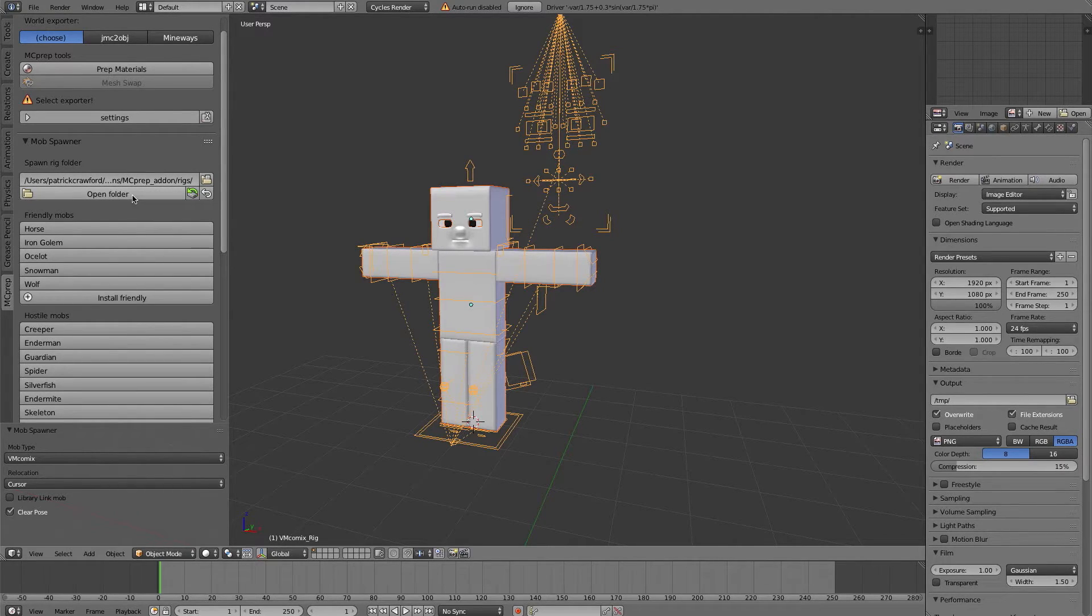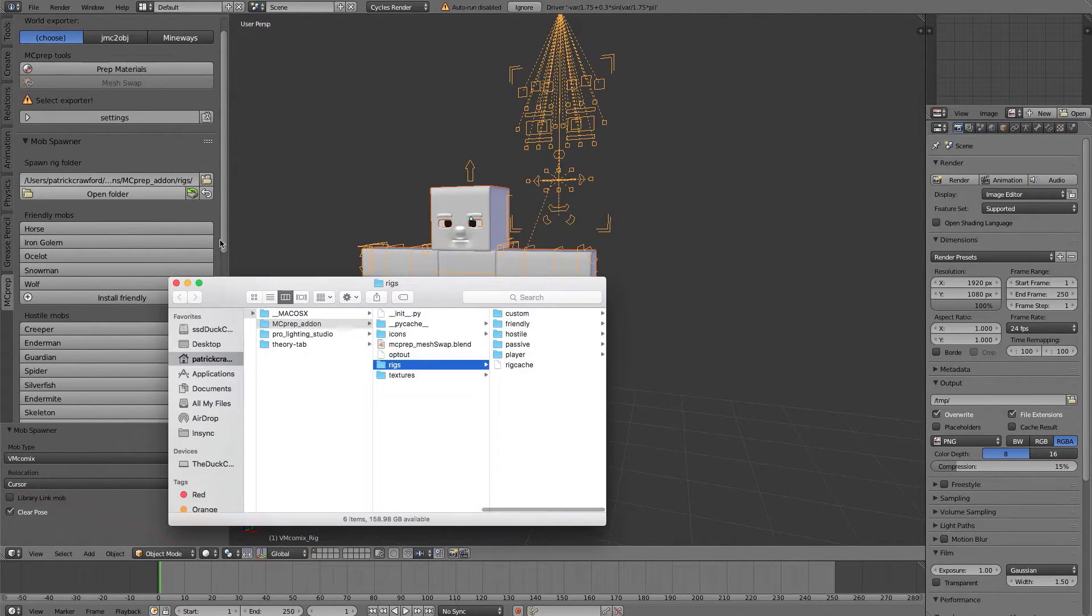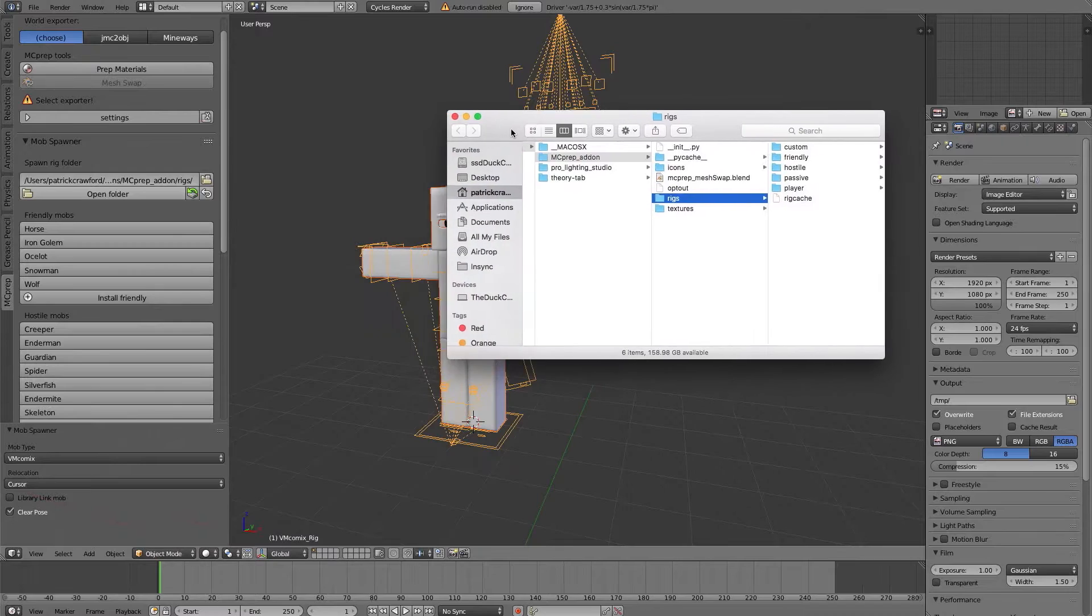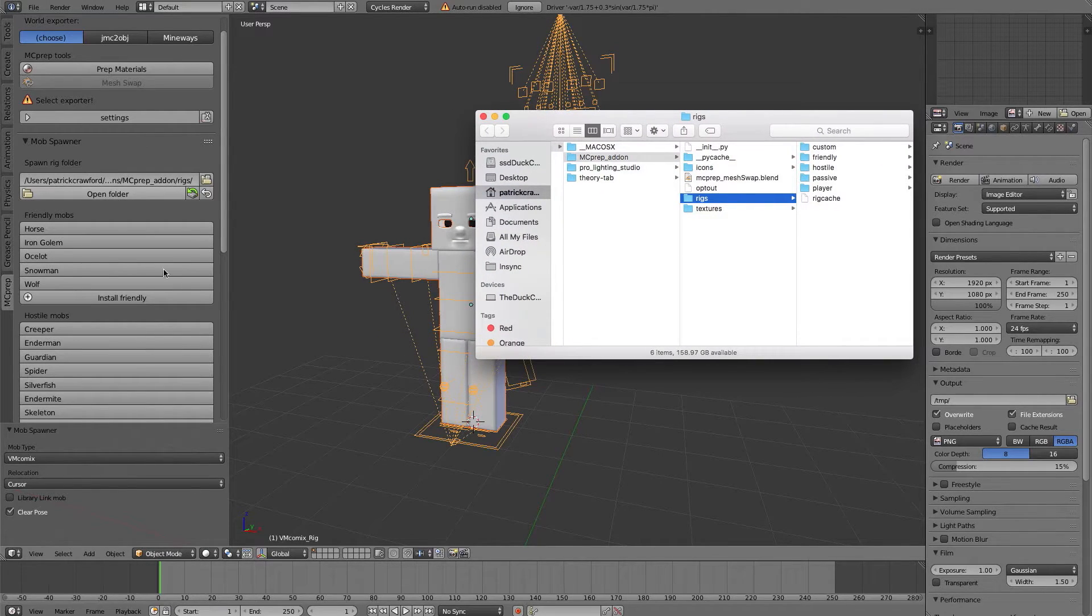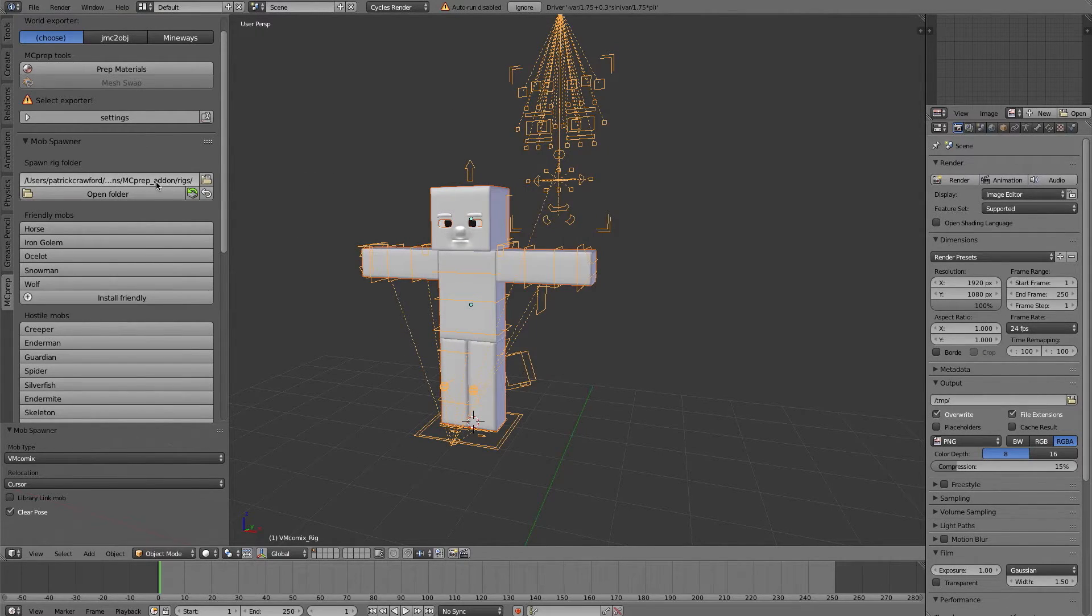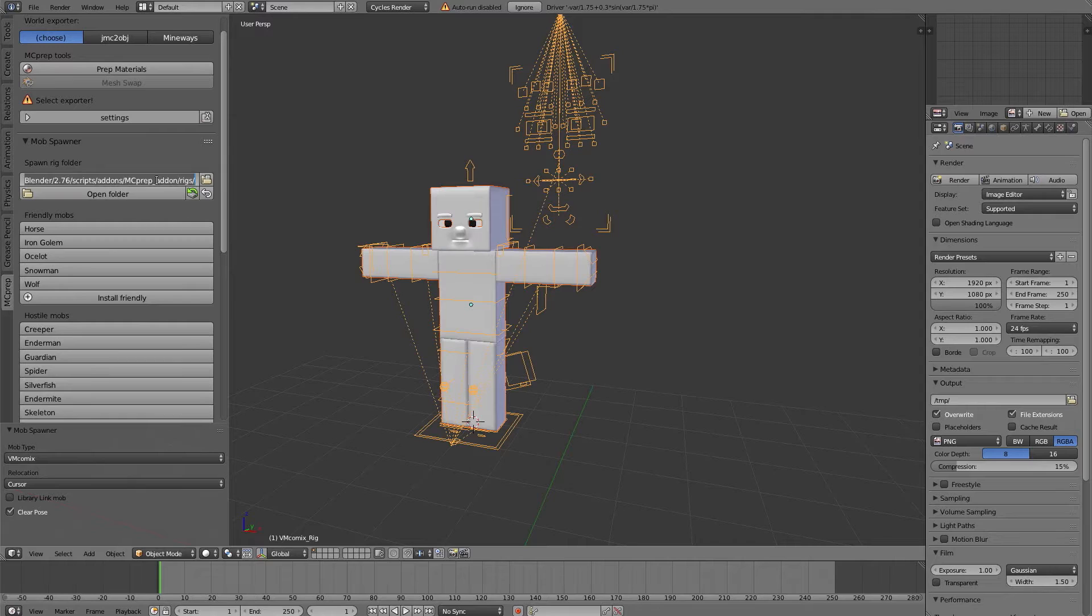So over here you have basically the window that points to where in your system folders the mcprep add-on files are. Try pressing open folder. That should open a folder to where it is, and if that does not work, such as on Linux that currently does not work, you can just copy this file path and navigate to that location manually.